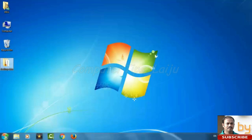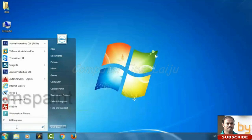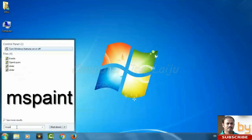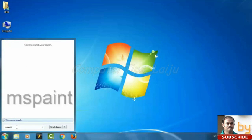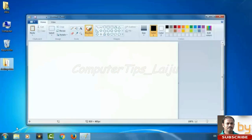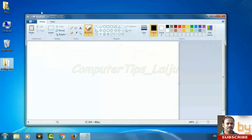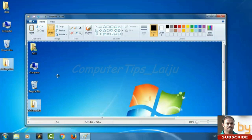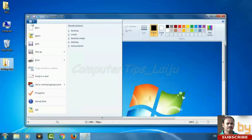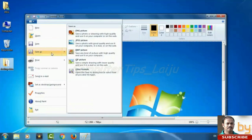After that open MS Paint and paste. Now the screenshot is created here. We will save this file.